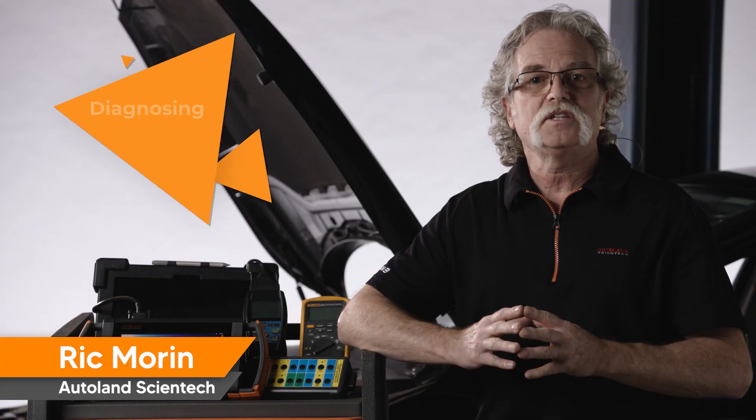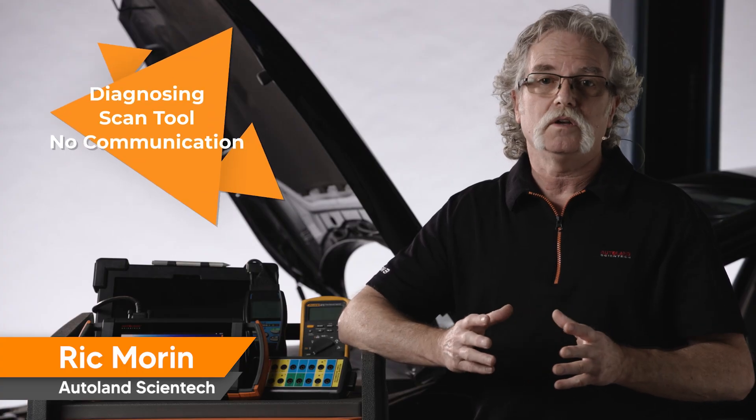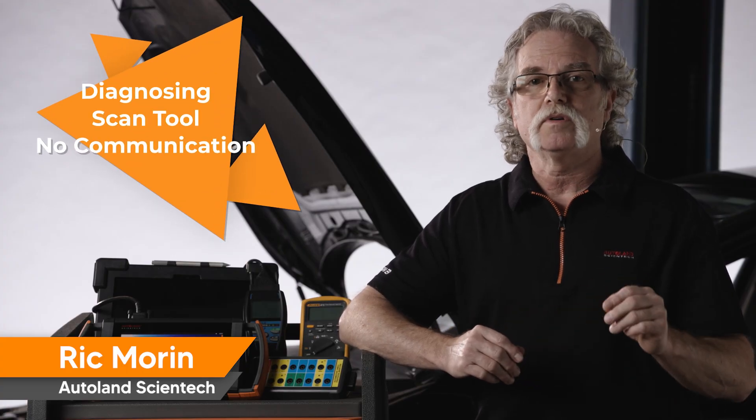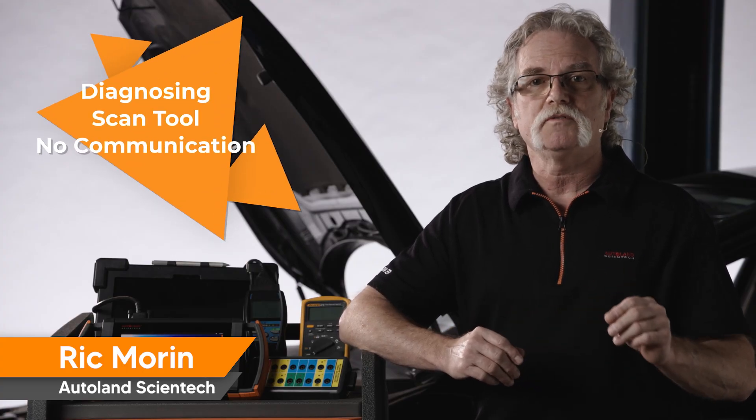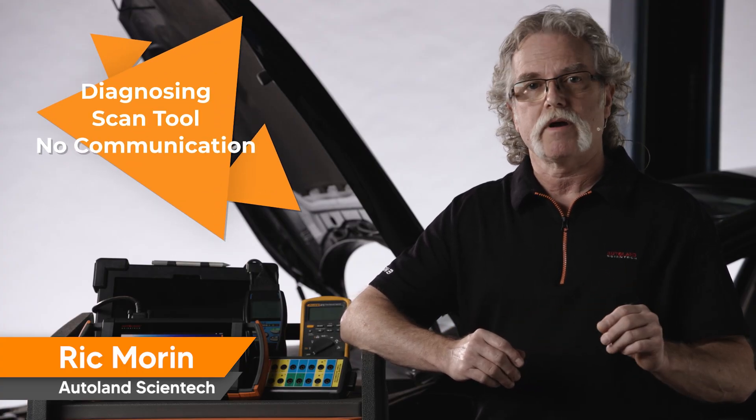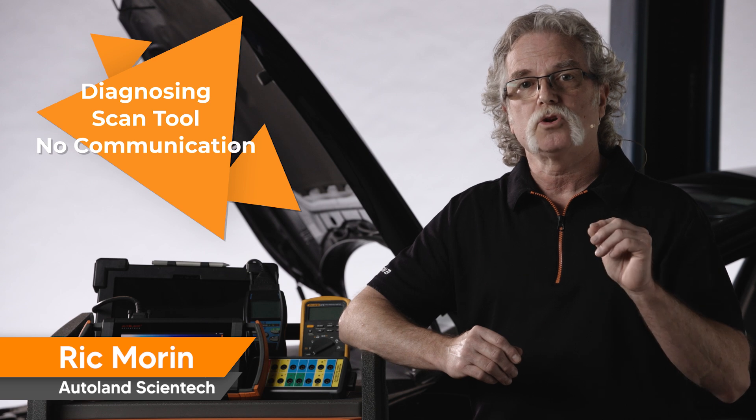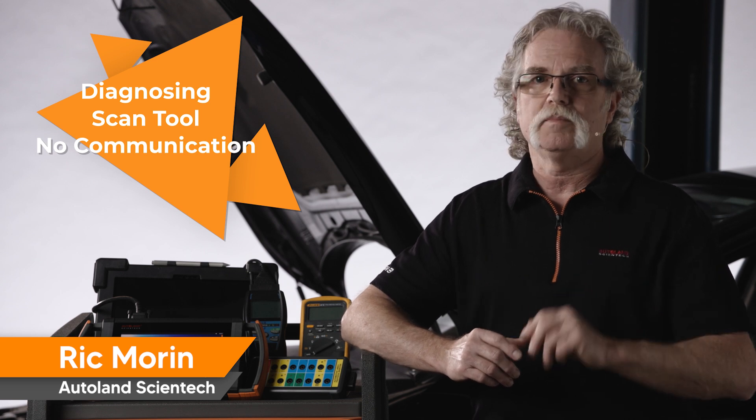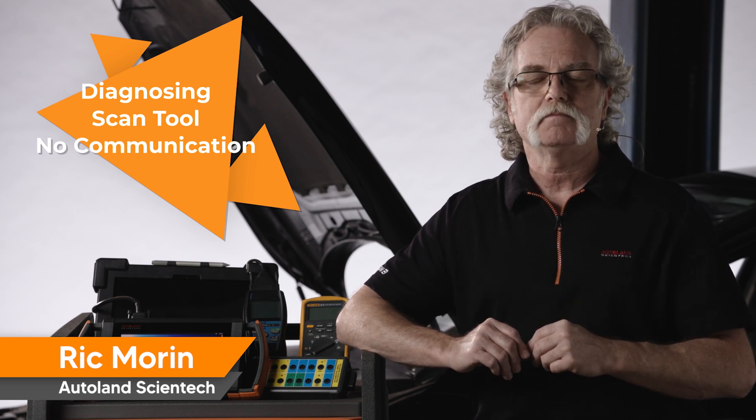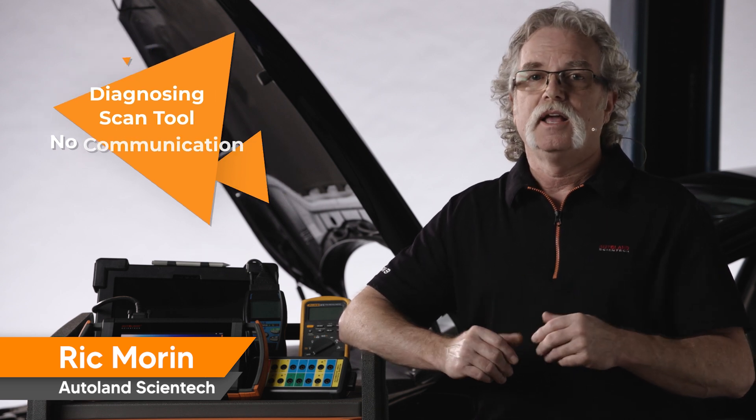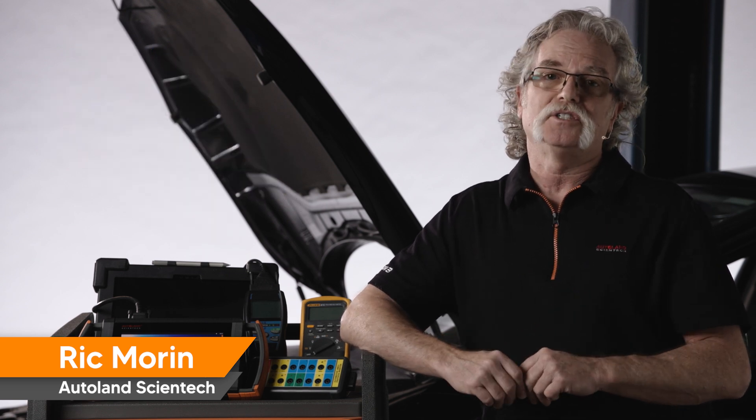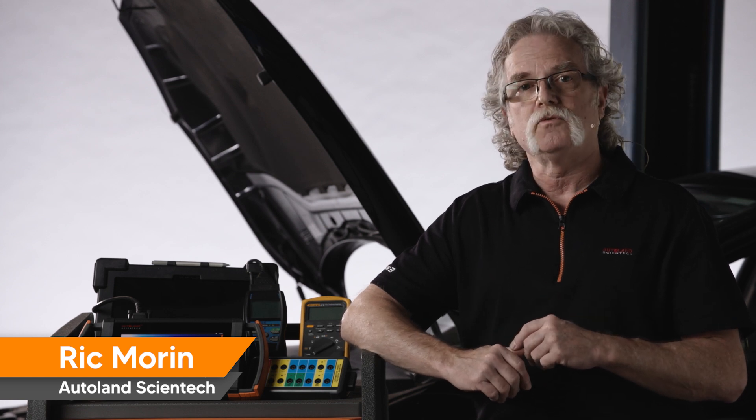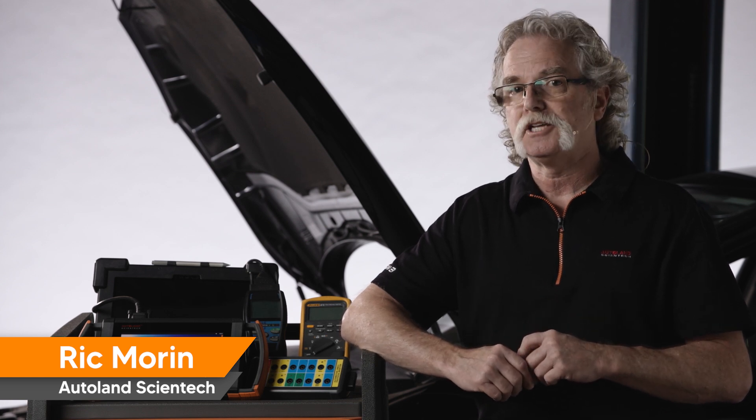You can apply these tests to most vehicles. Just be sure to reference a vehicle specific wiring diagram so you can correctly identify where to begin testing. Thanks for watching and check out our other videos for more helpful diagnostic tips.